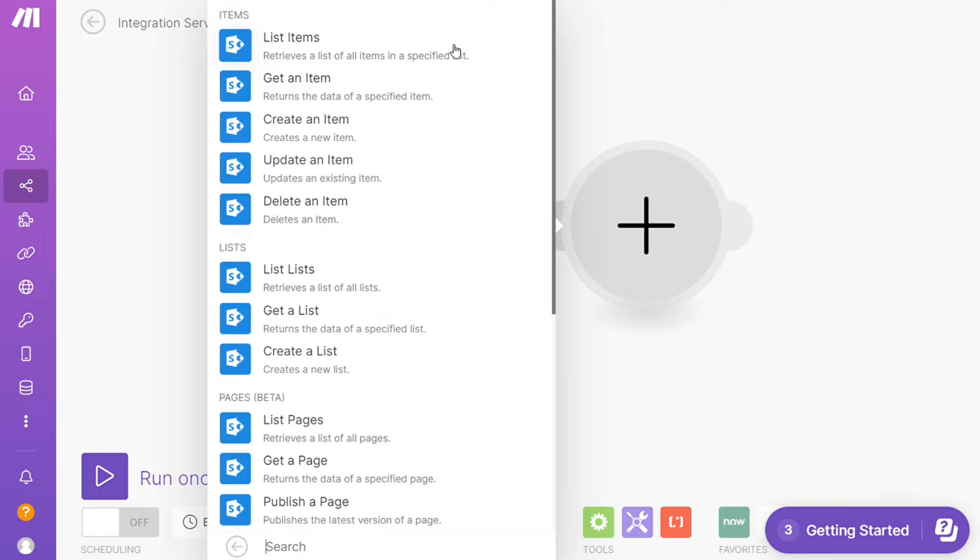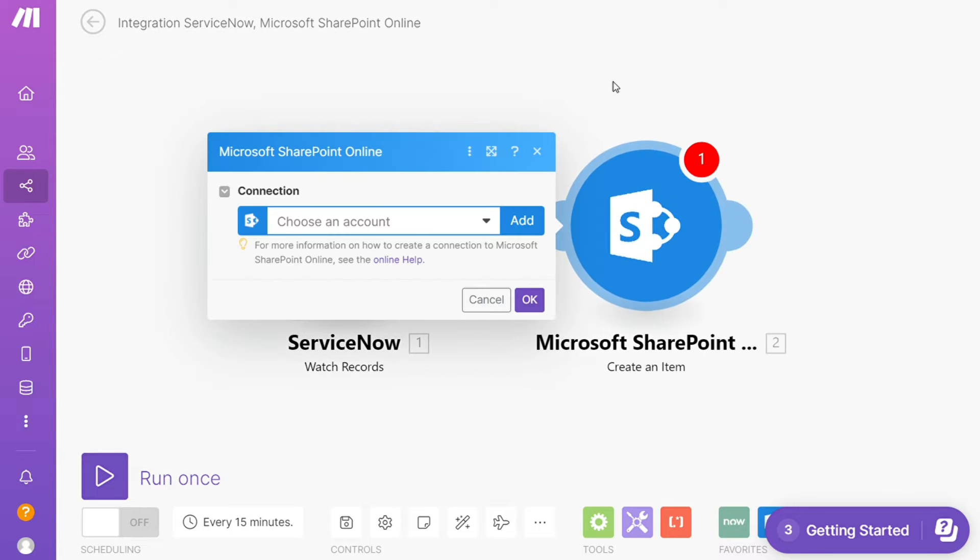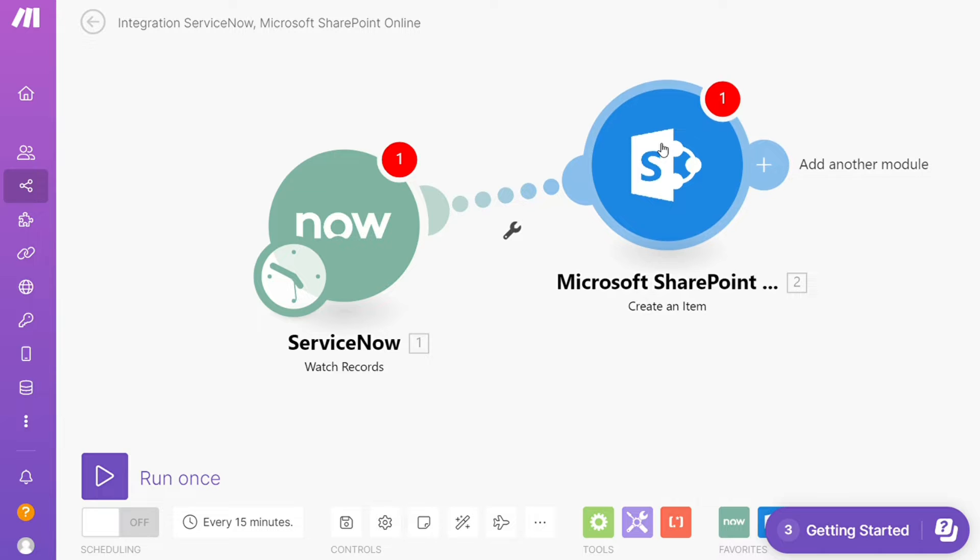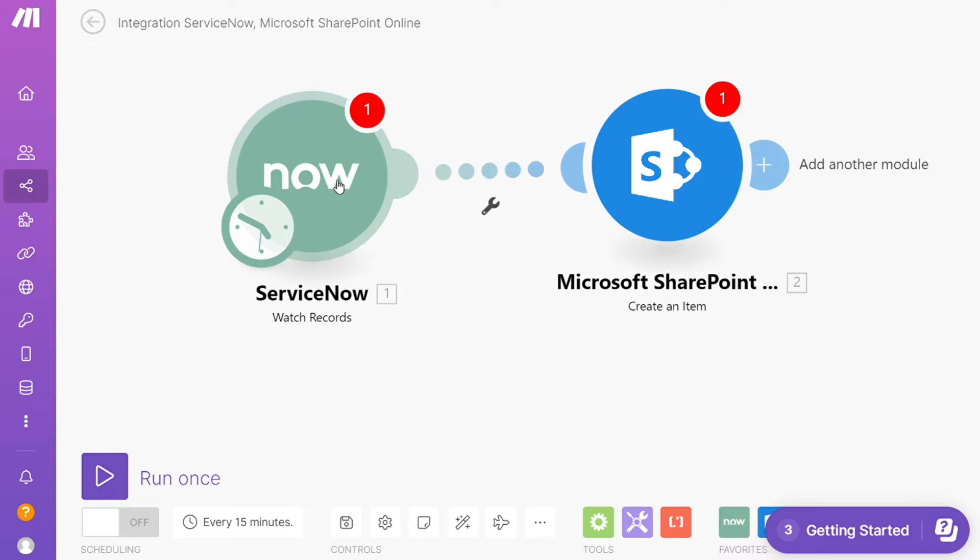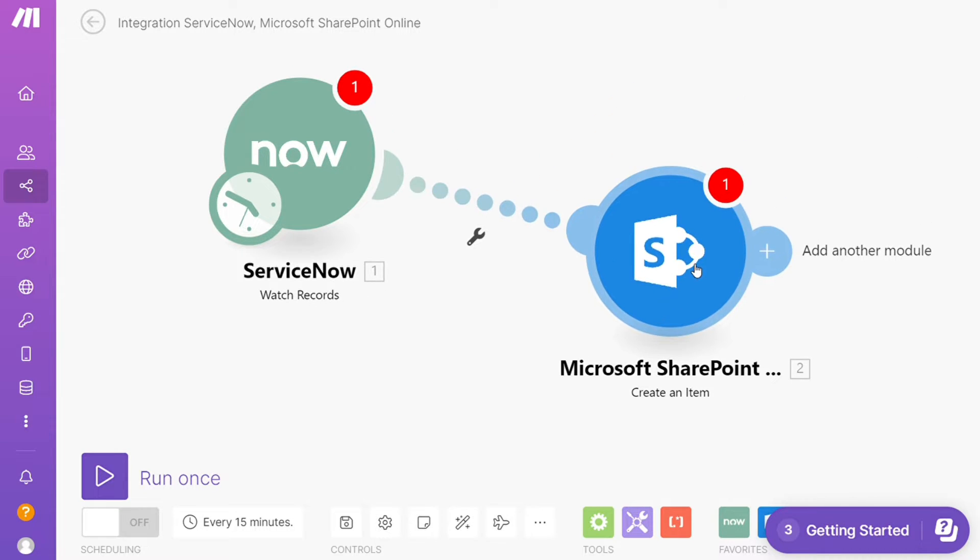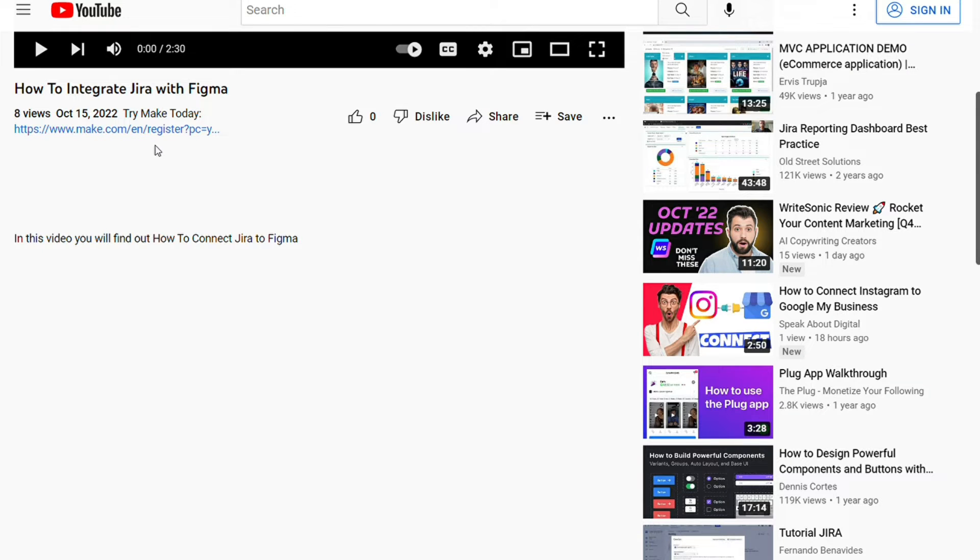Hi guys, this is Speak About Digital, and in this video we'll show you a simple way to easily connect Microsoft SharePoint with ServiceNow. This is an easy and short tutorial. Just scroll down to the description and click on the link.